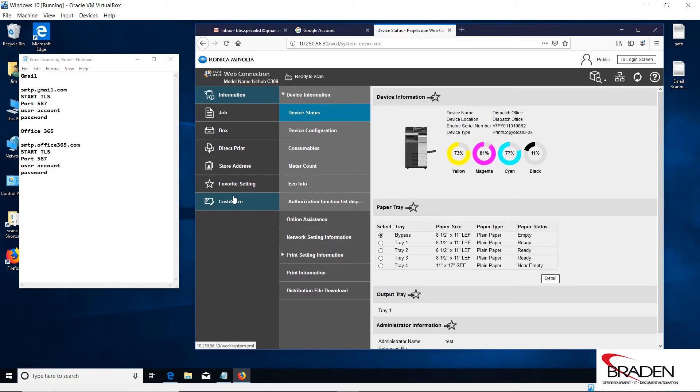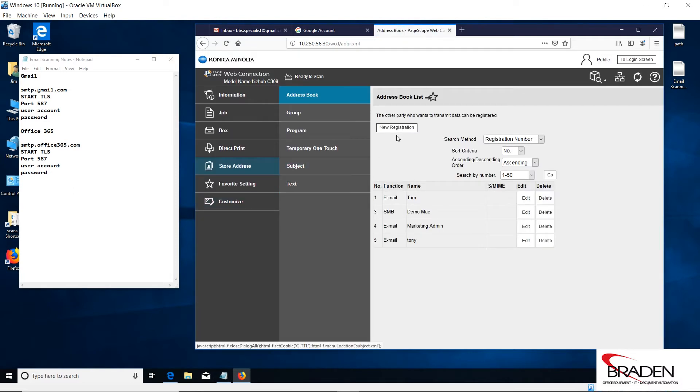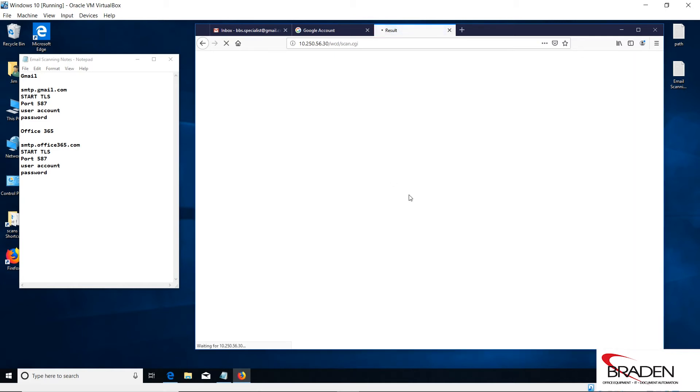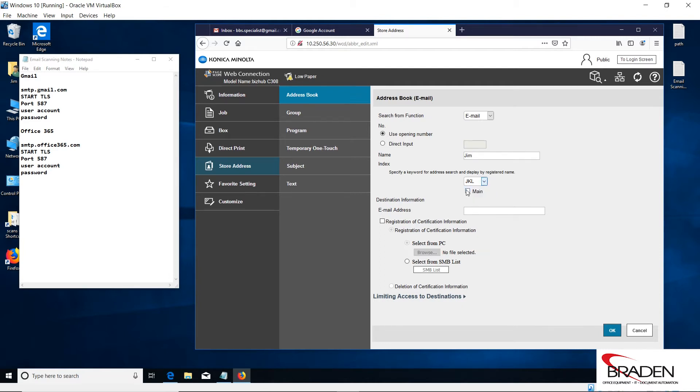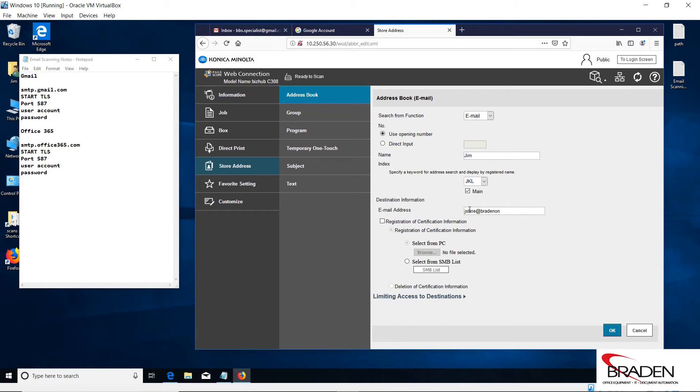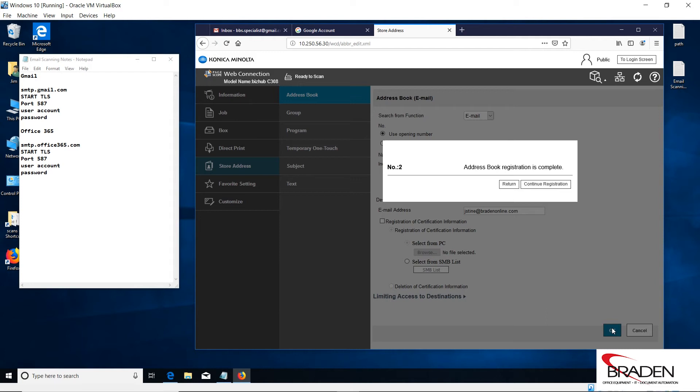Once you have that all set up, if you go back into the public access part, here's where you can start entering the addresses for the people you want to send to. If I click store address and do new registration, I can now enter my button or the buttons for whoever you want. I'll select email and we'll put Jim here. We're going to select the index value for the address, put it on the main screen, and then I'm going to put in my address. Click OK. So now my email address is on this machine and I'm able to scan to email to my email address.